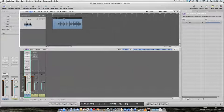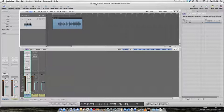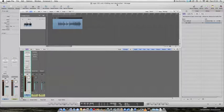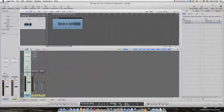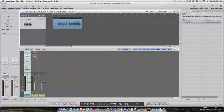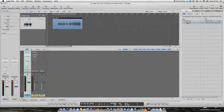Okay, let's just remind ourselves of where we are. We have a Logic song open called Logic 101 Unit 4 Editing Non-Destructive, and I've got one piece of audio on a track in the Arrange window. The piece of audio is called GTR1-03, and it's here in what's called the audio bin.